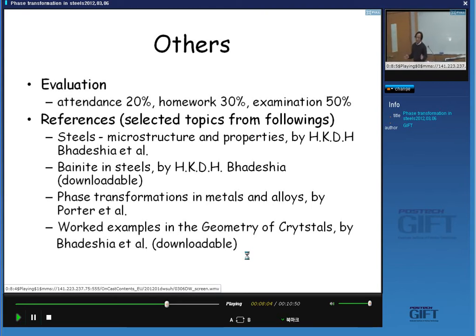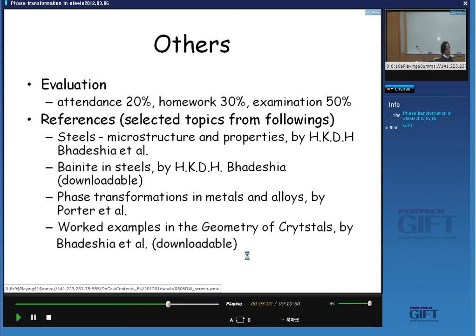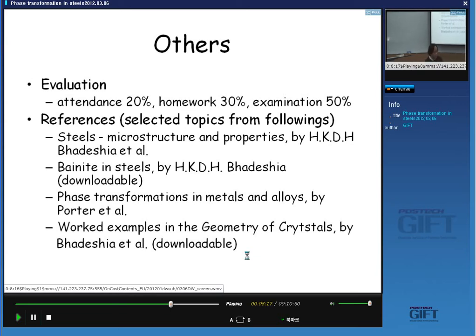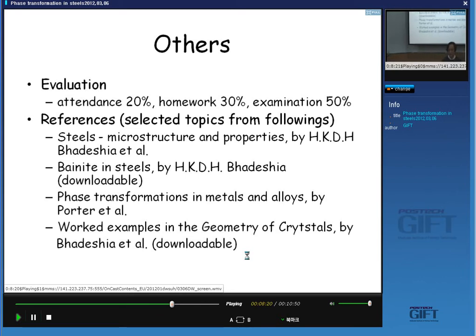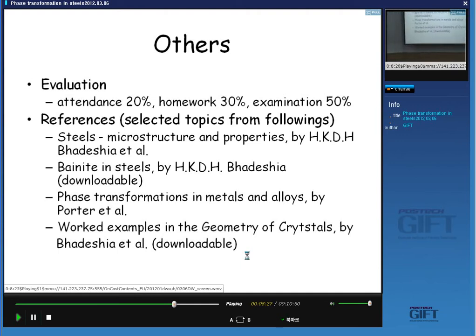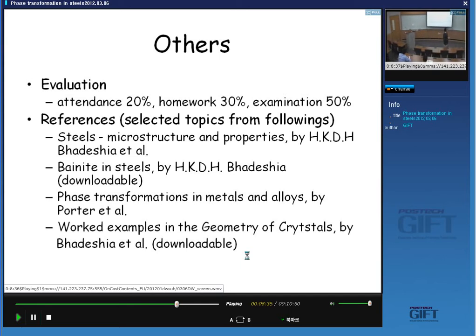There is no fixed textbook. I pick up various subjects from here and there and make lecture notes. I will upload the lecture notes on the POVIS E-Class, so please check the E-Class before you come to the classroom. I think it is better to print out the lecture material before you attend the class.